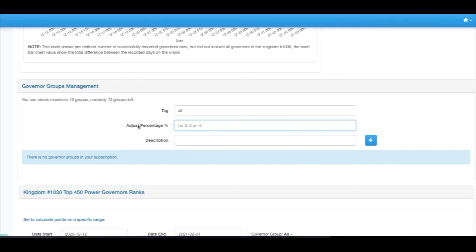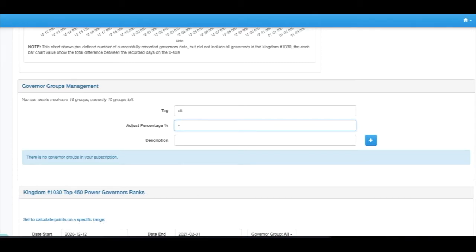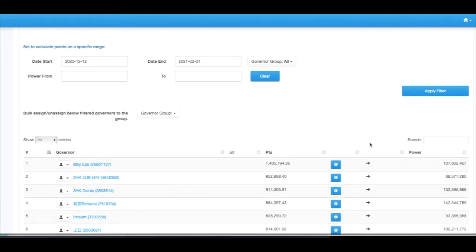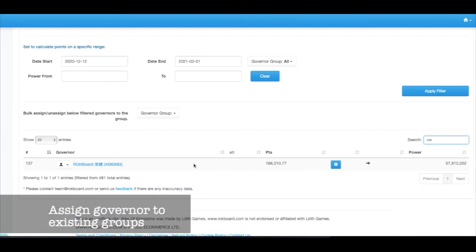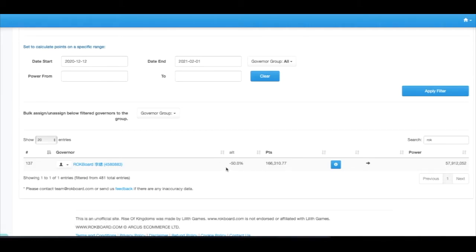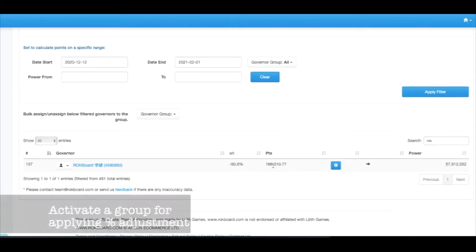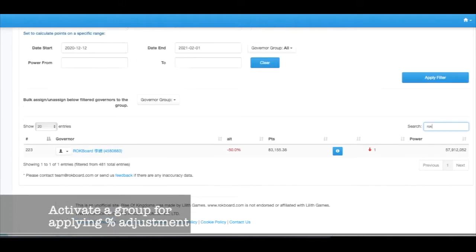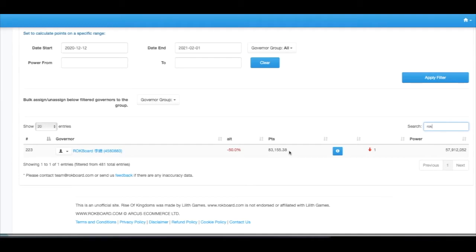For percentage adjustments, we can put in positive figures and negative. By default is zero, meaning they're doing nothing. So if we put negative 50 in here and then set to our account, we can see this is currently grayed out at less 50 of the points. The current point is 166 because this one's currently being activated. Once we activate that and search for him again, you can see the point is now becomes only half, and therefore his rank has been dropped down to 223.